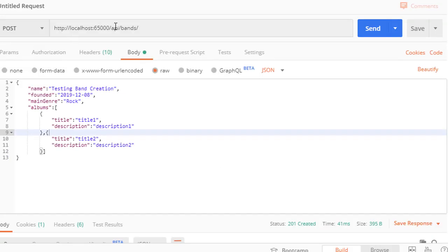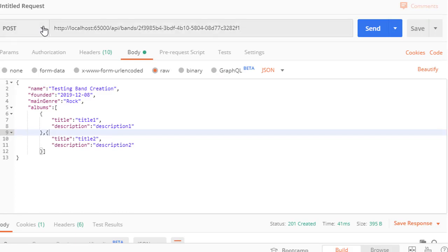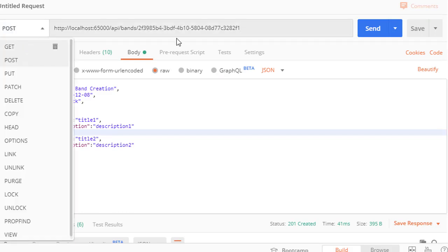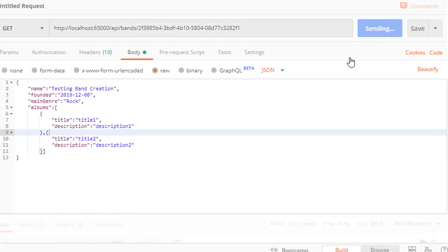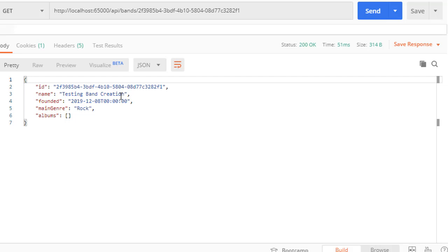When we go to bands slash the band ID and do a GET, we should get the band. And you can see here is the band.